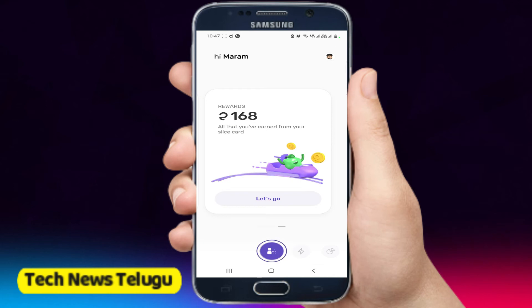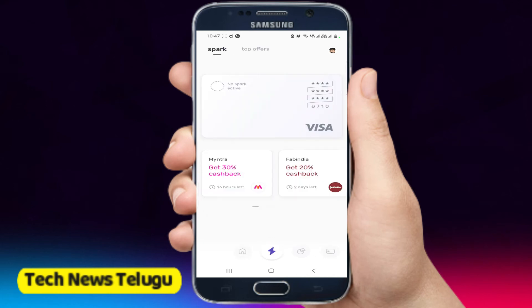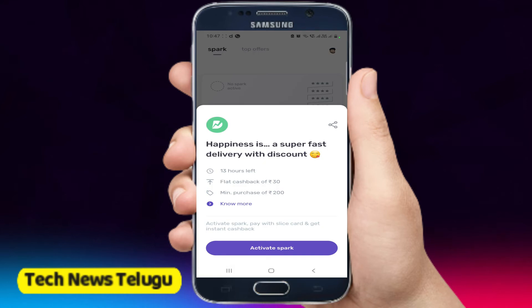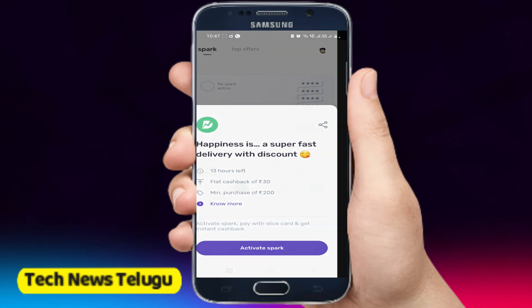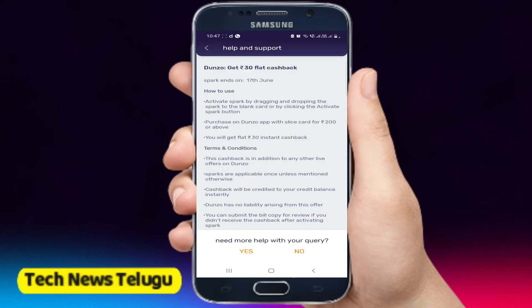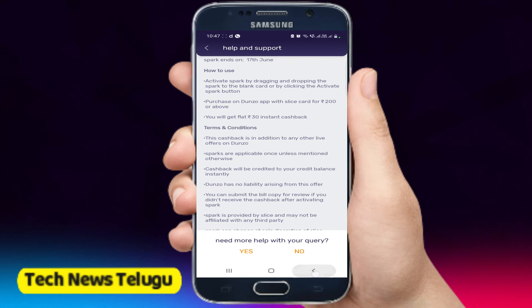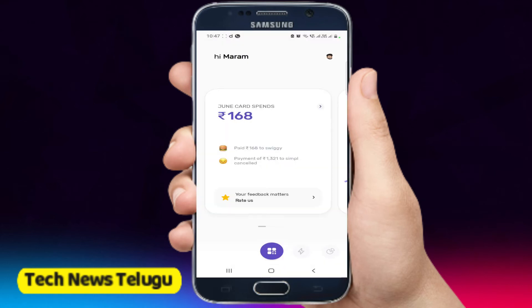If you click on the back button, you can click on the top offer. You can use the offer for 200, and you can use this offer.